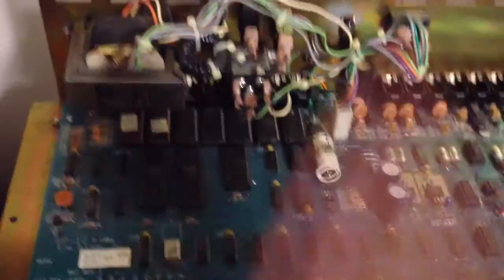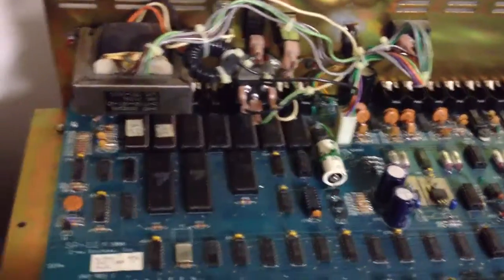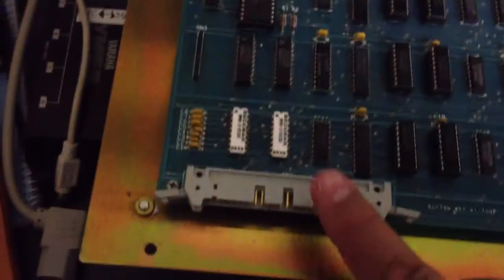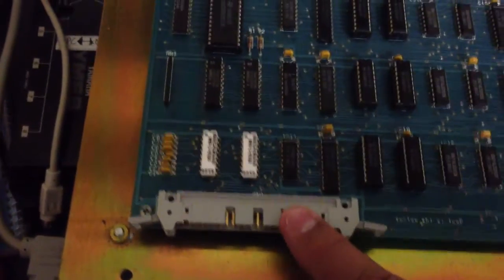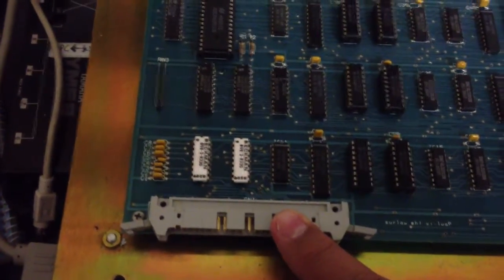So the first thing you're going to want to do is safety first, unplug your SP12, make sure there's no power going to it, you're going to take off the lid, disconnect your ribbon cable.